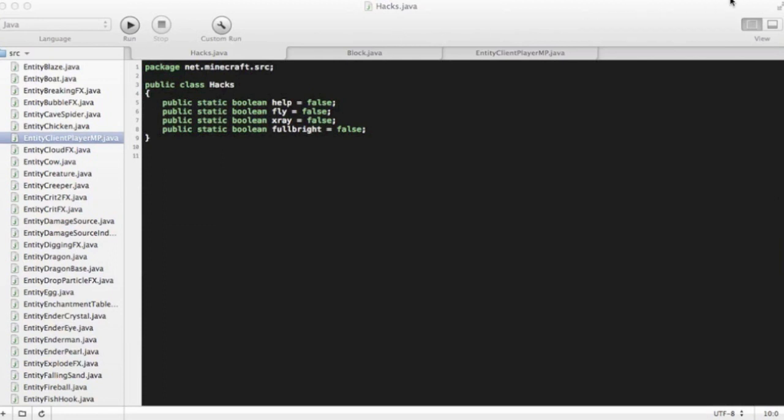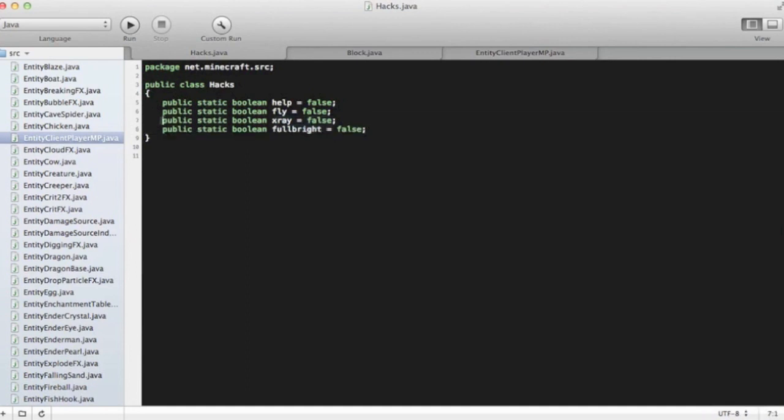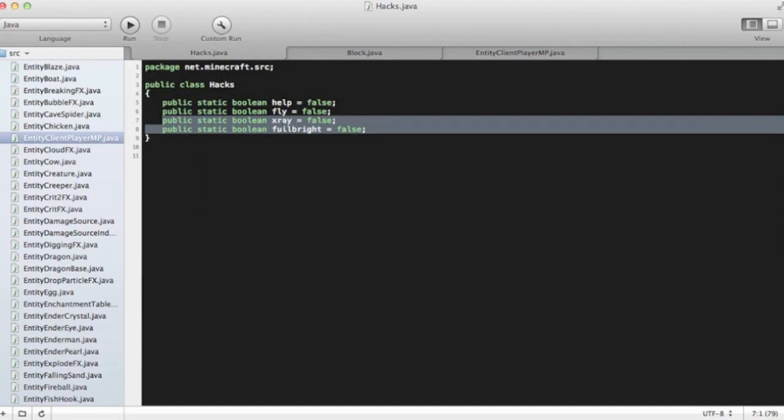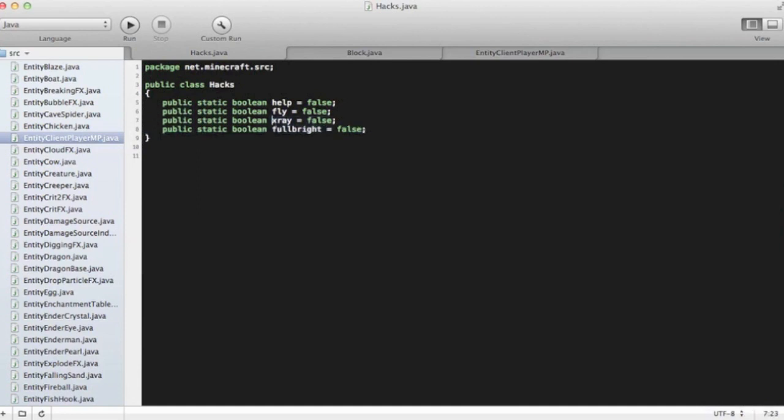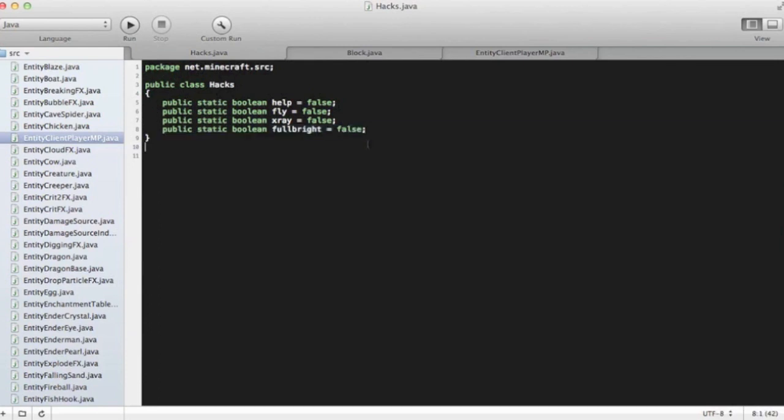First of all, you're going to need to go into your hacks.java file. You need to put this in there. You need to write in public static boolean X-Ray equals false, and then you also need to put public static boolean Fulbright equals false. Okay, so now we're done with that.